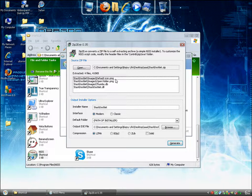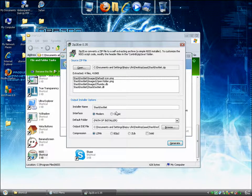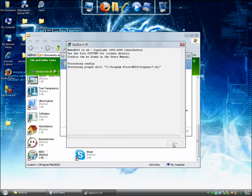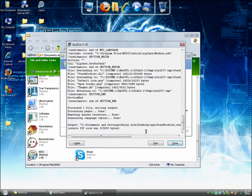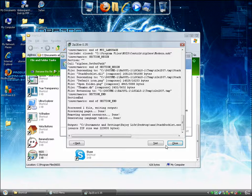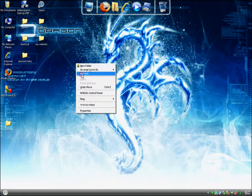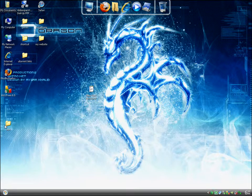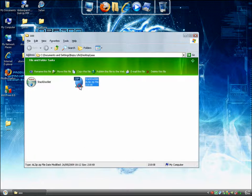Now just click Generate. This is going to generate an install file. You can close everything now. As you can see, stock docklets has been created.